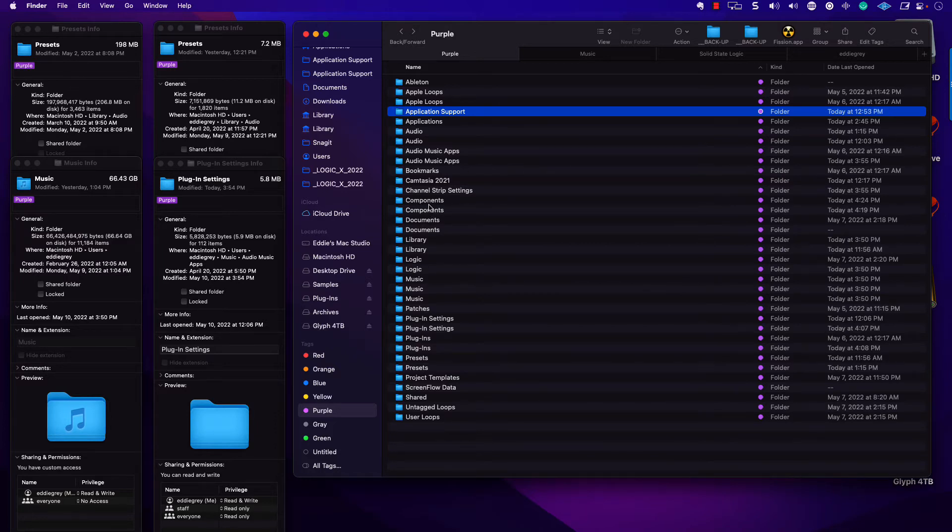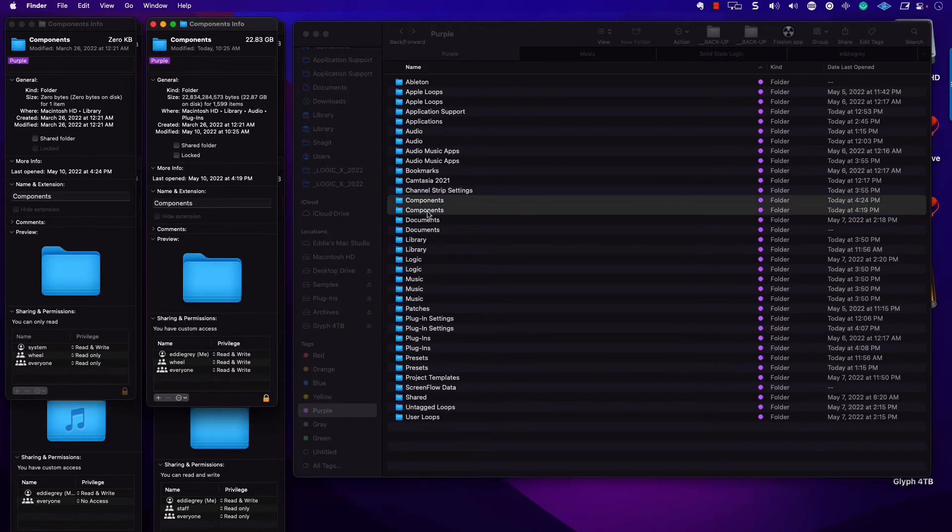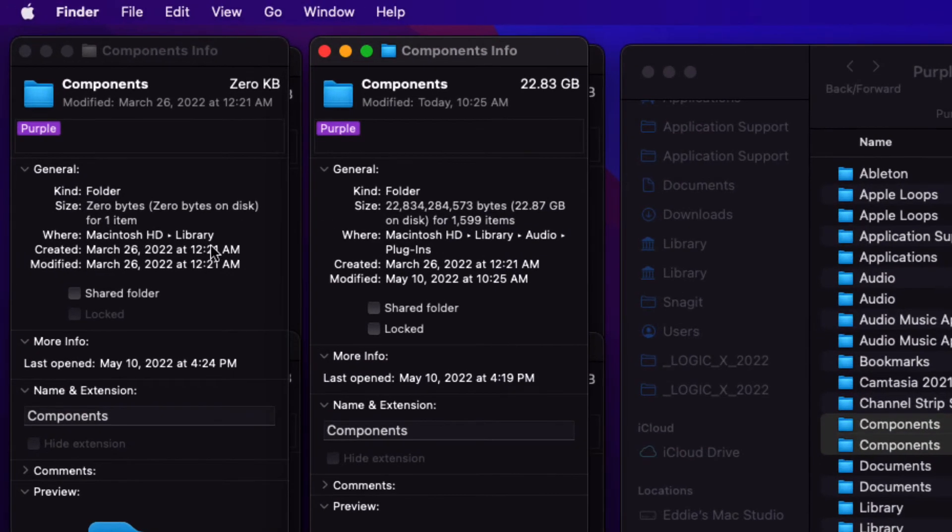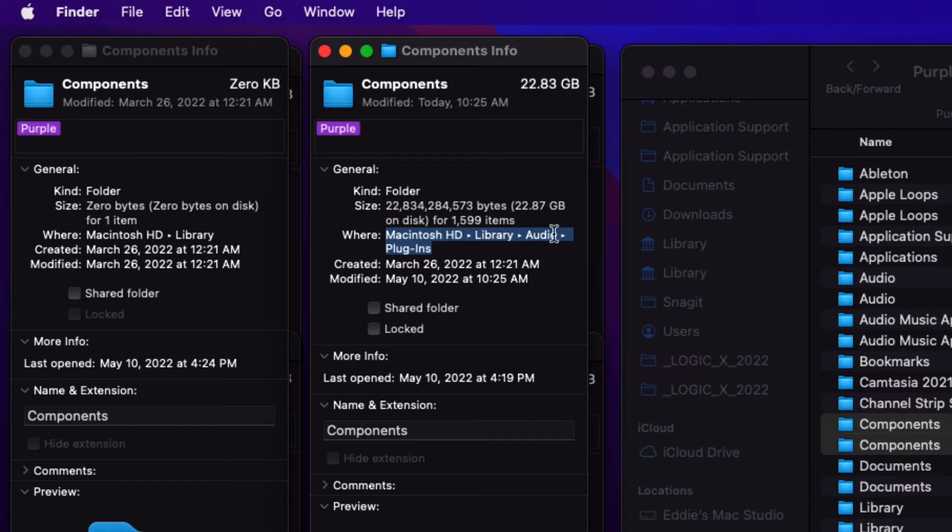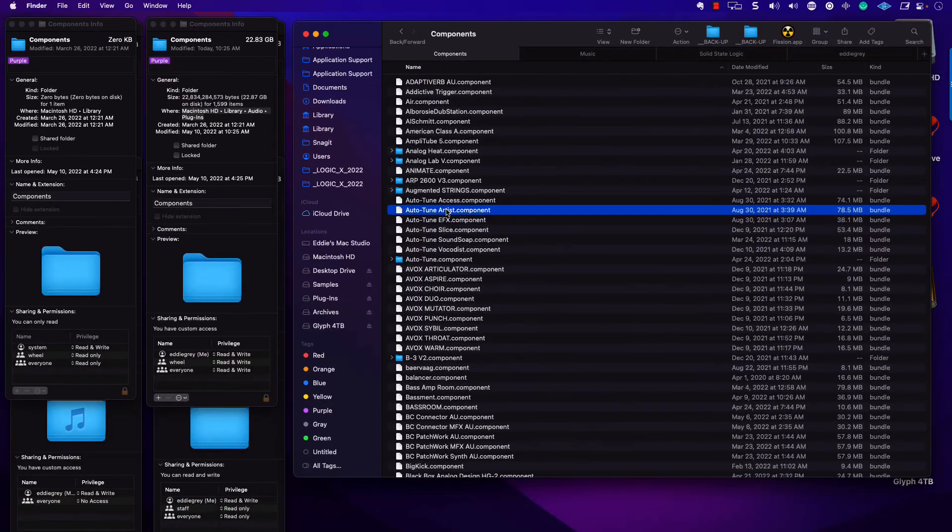I want to look at the components folder. There are two folders. This time, they're both inside of the mainframe. So let's go ahead and open those up. The first one is inside of Mac HD Library. The next one is going to have the important information, Macintosh Library Audio Plugins.